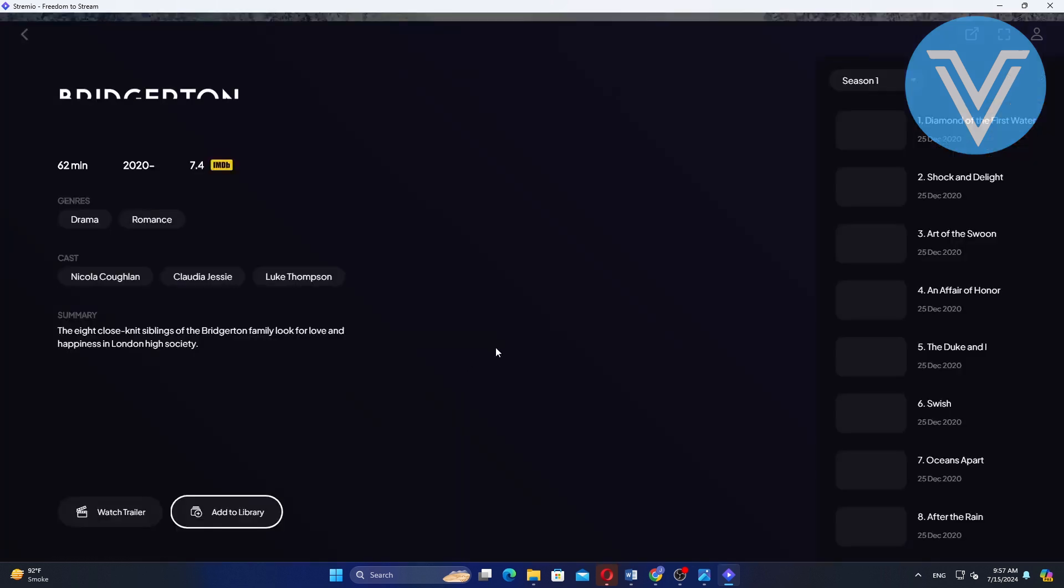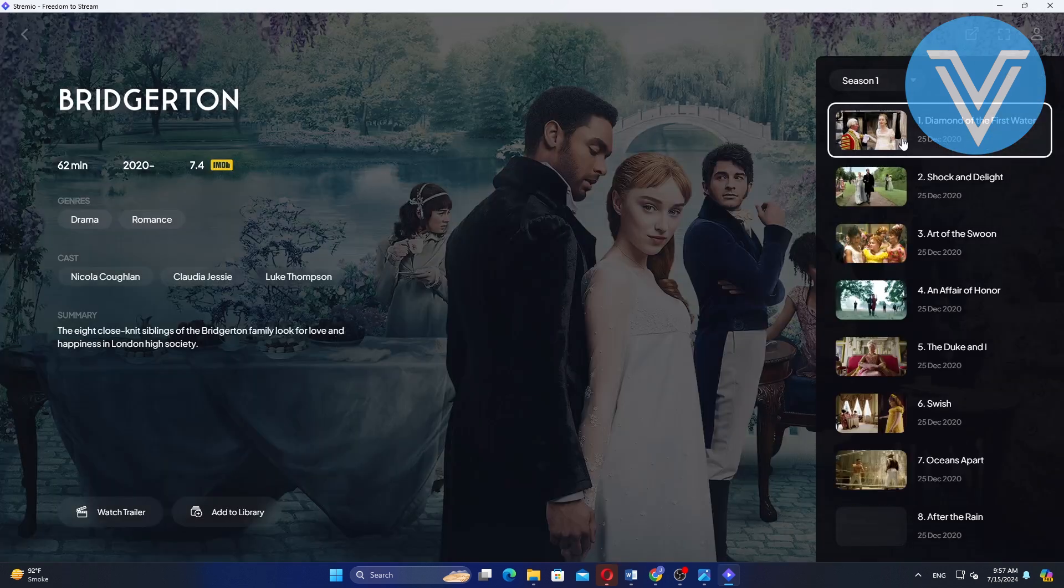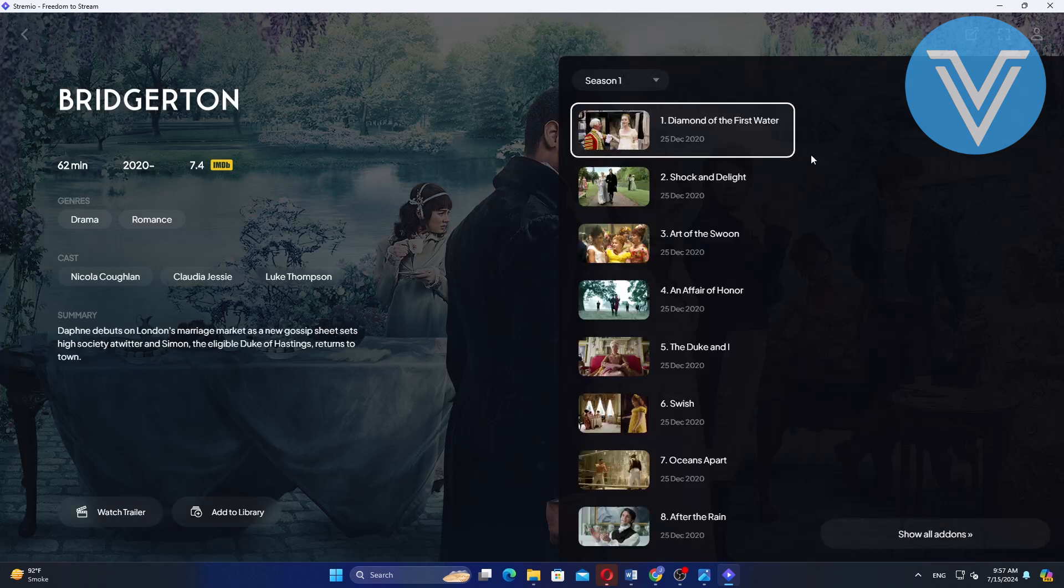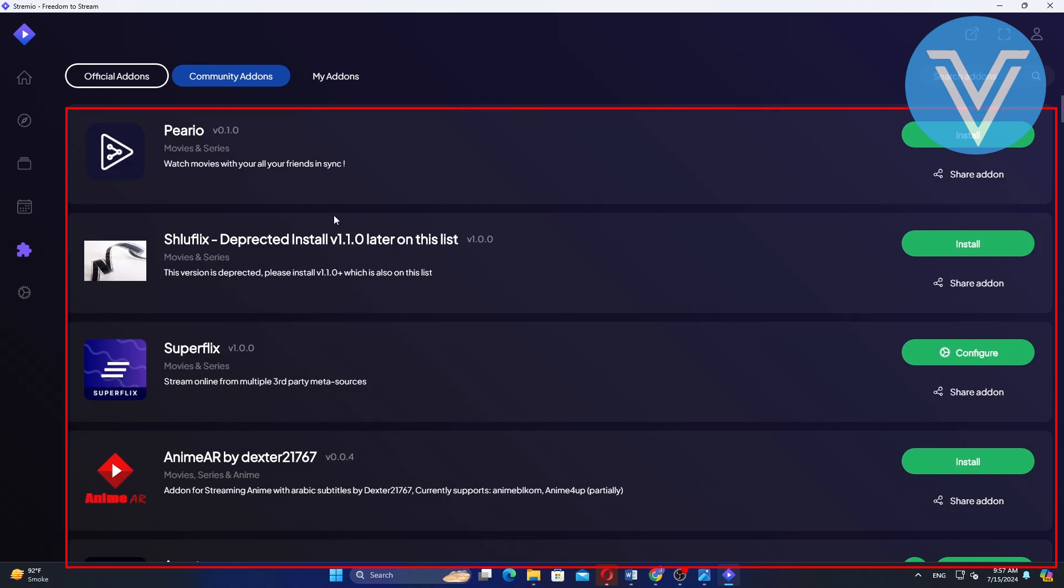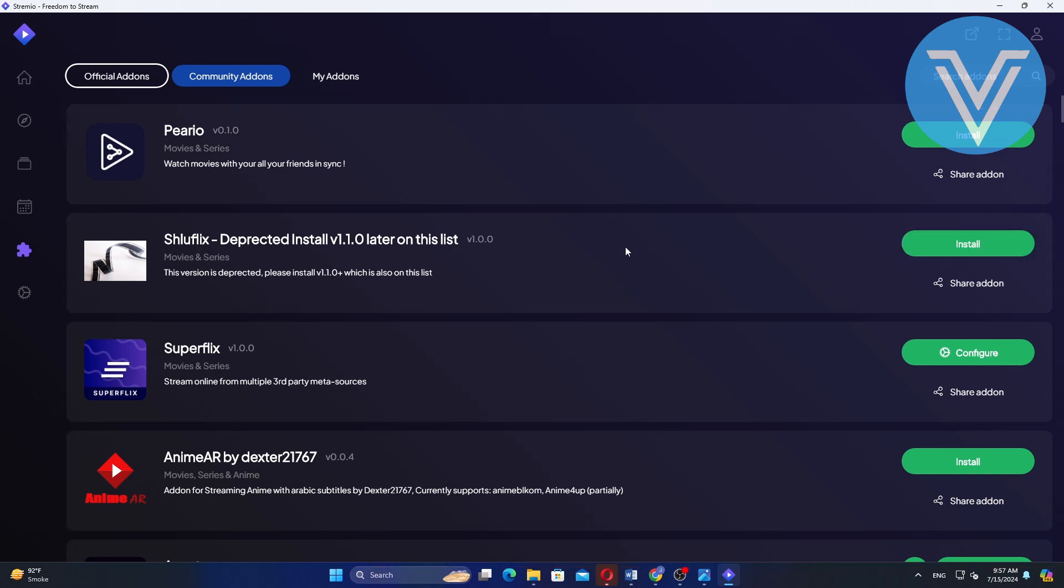You will find the episodes listed on the left side of the screen. Click on episodes and then on show all add-ons. To see which add-ons are available for the selected content, you can install additional community add-ons from here to expand your viewing options.